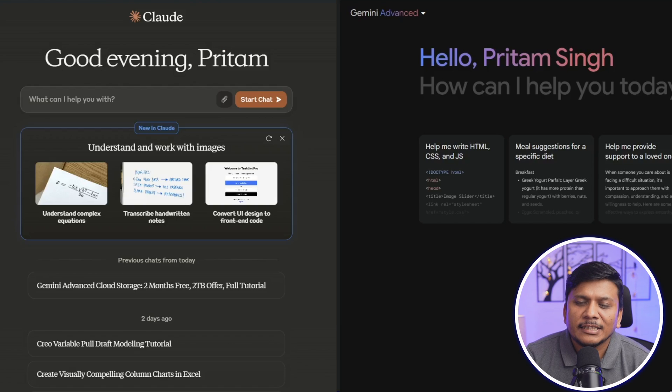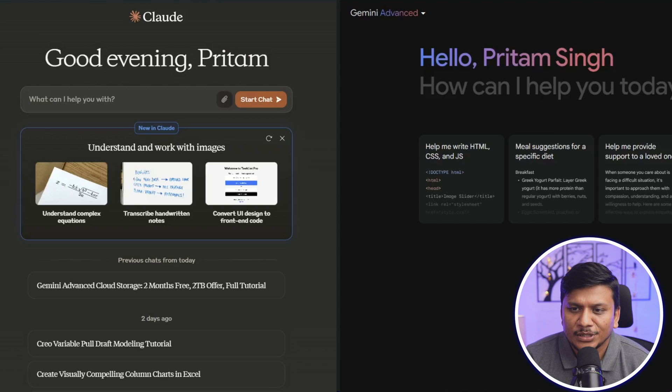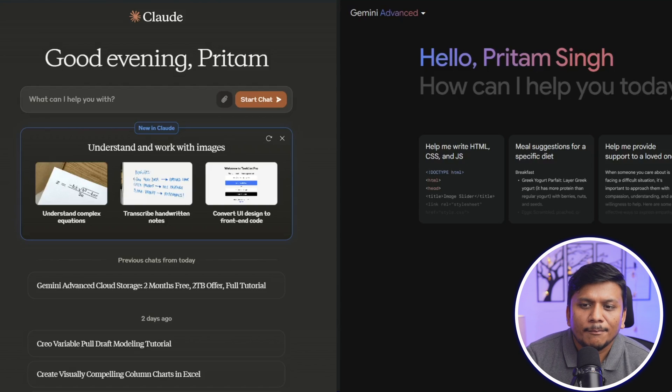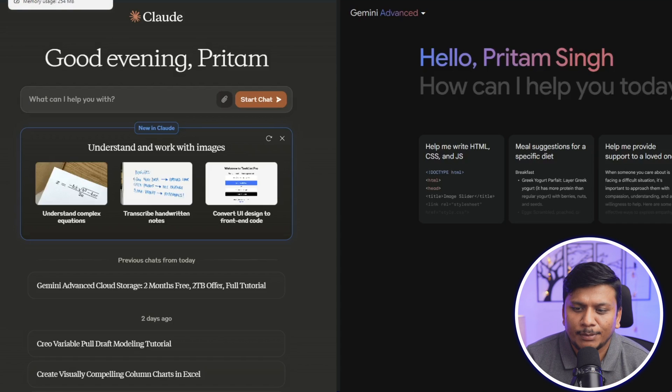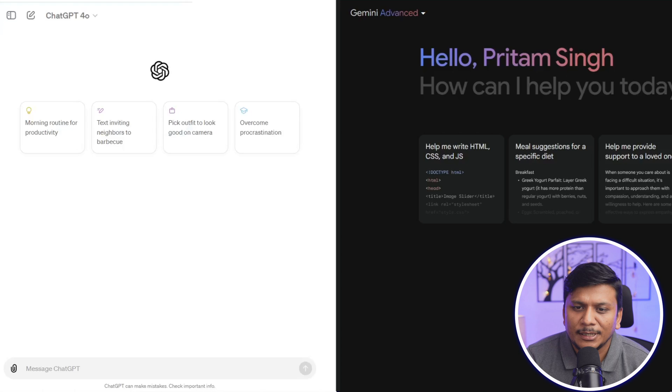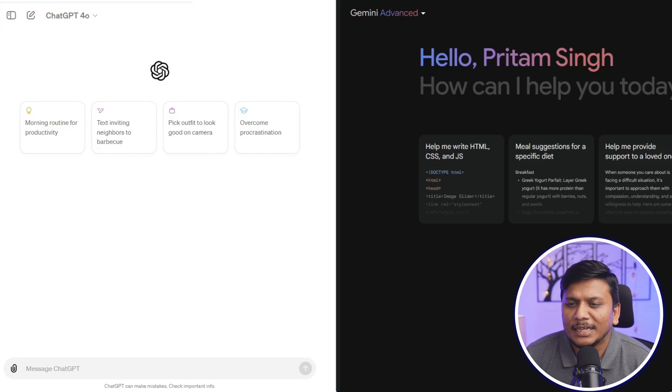I'd also like to mention another AI platform which is known as Claude. Personally, I like it most, but for the time being I'm going to close this because ChatGPT and Gemini just came up with updates.